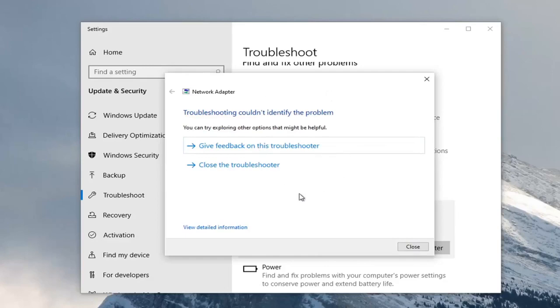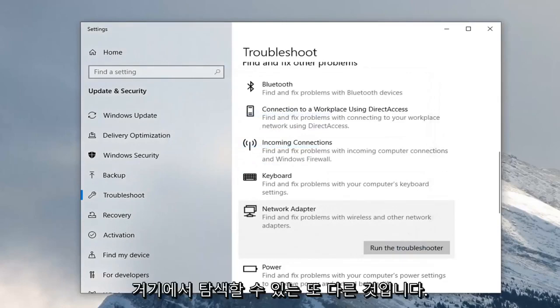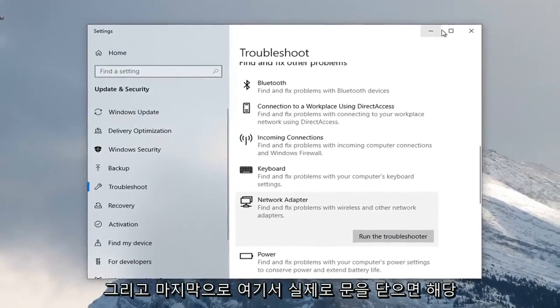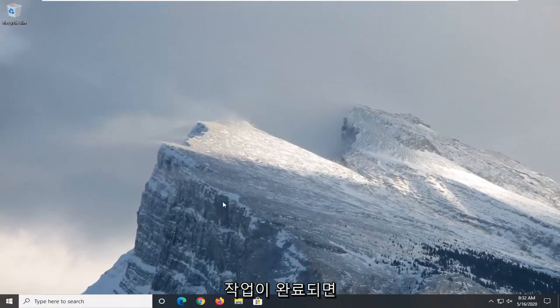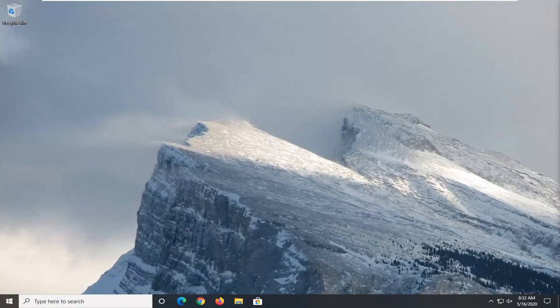In this case, you would see if it was able to find anything in addition to maybe what was already uncovered before. Just another thing you can explore. Once you're done with that, that should hopefully be about it. Hopefully your problem was resolved.